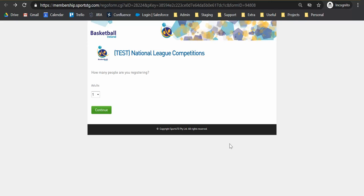Hi everybody, welcome to the second installment of Basketball Ireland and Game Day National League licensing. This video is going to be focusing on completing your license applications as an individual player.